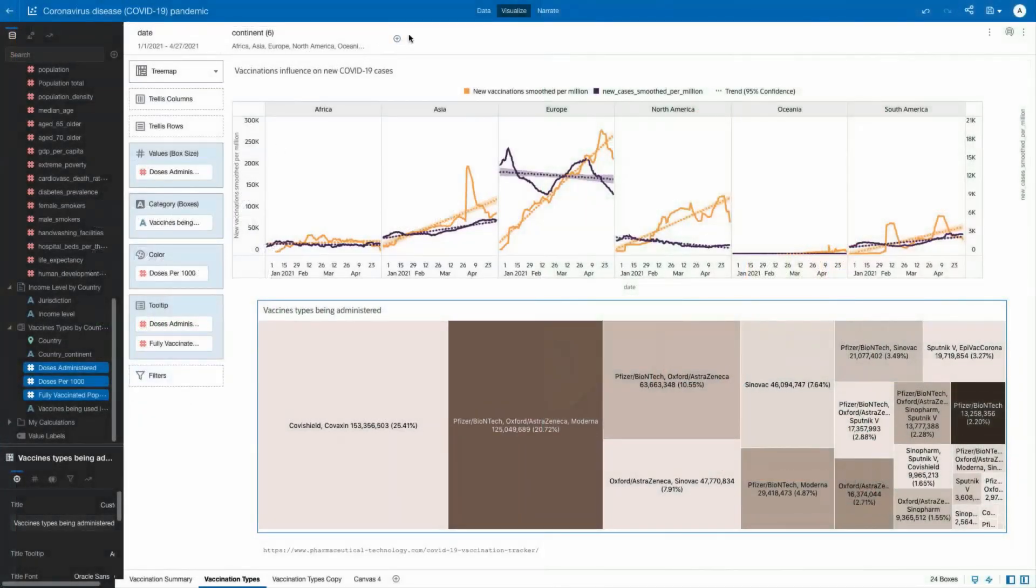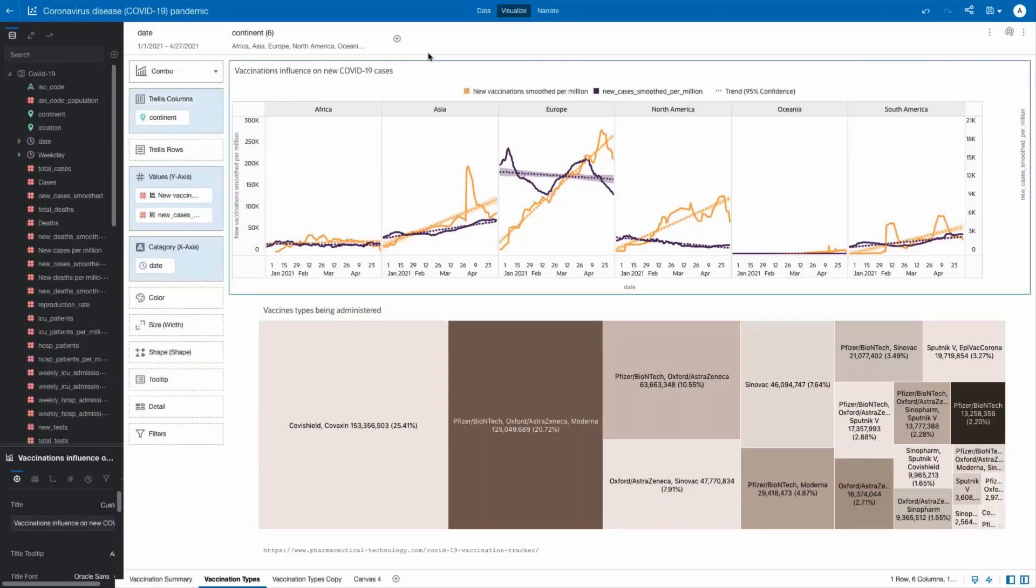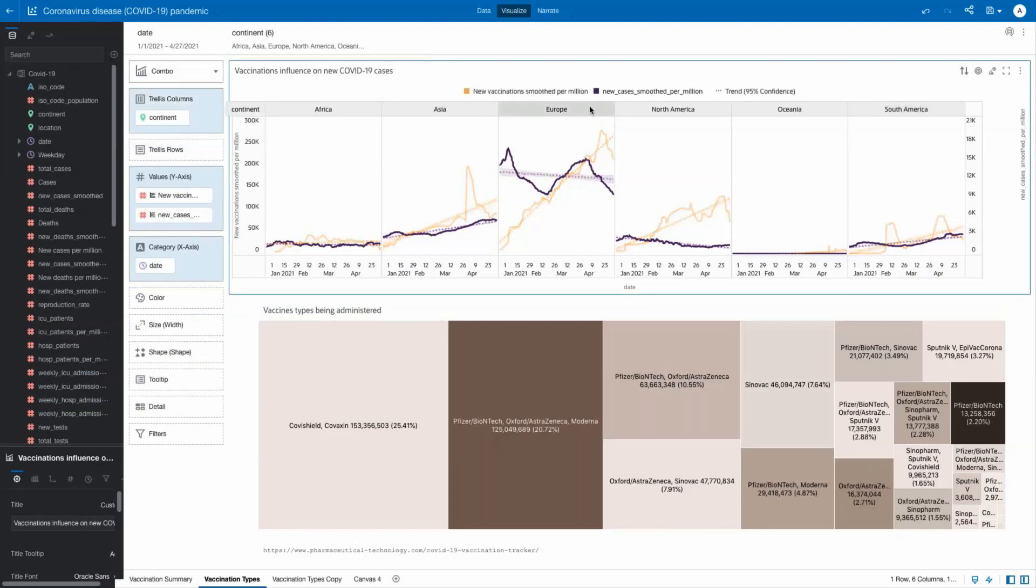Let's now change views and show new vaccinations smooth per million compared to new cases smooth per million, along with those vaccines that are in use within each country and continent. We see Asia and South America increasing their vaccinations, but new case rates continue to grow as well. Compare that to Europe and North America, where vaccinations are also up, but case rates are trending down.